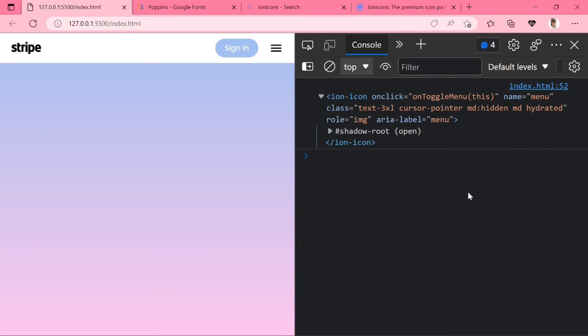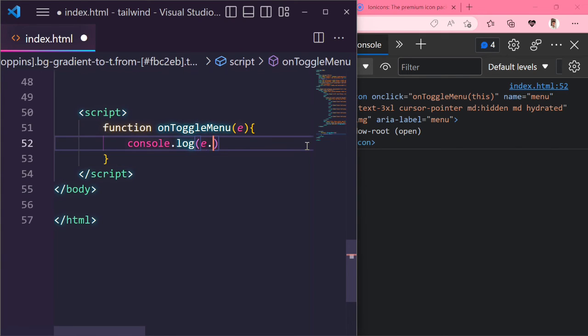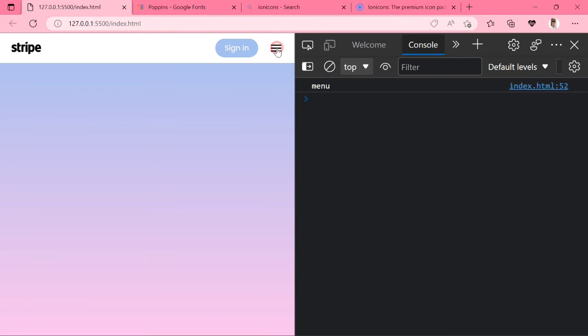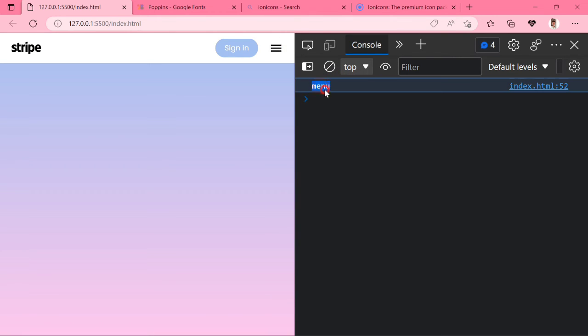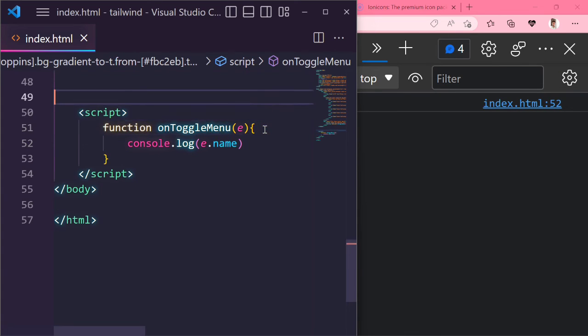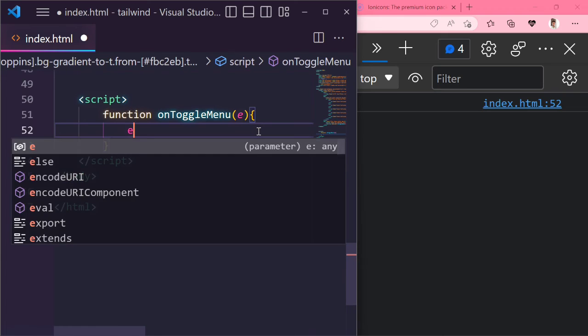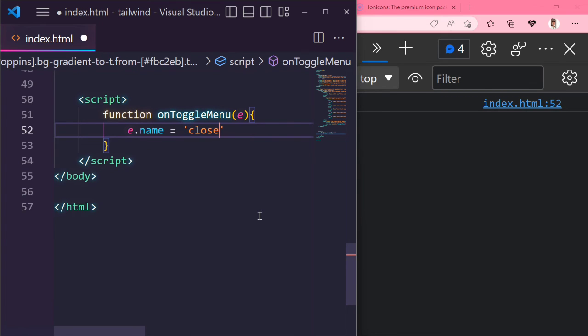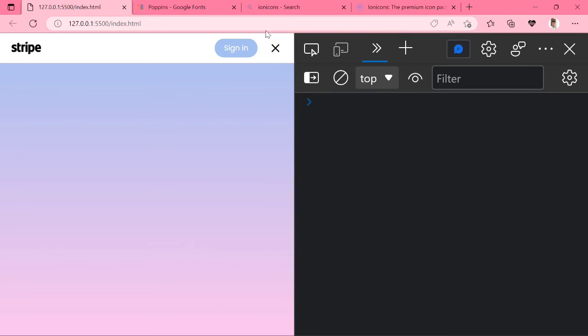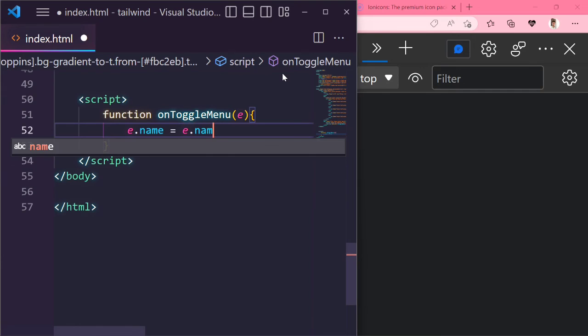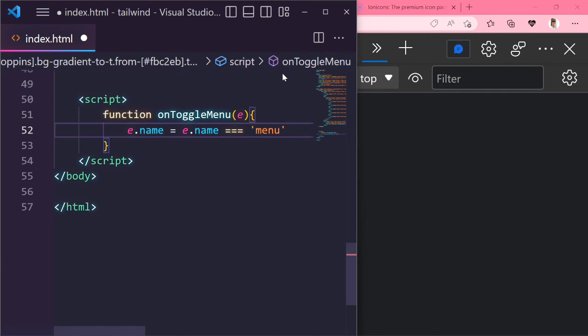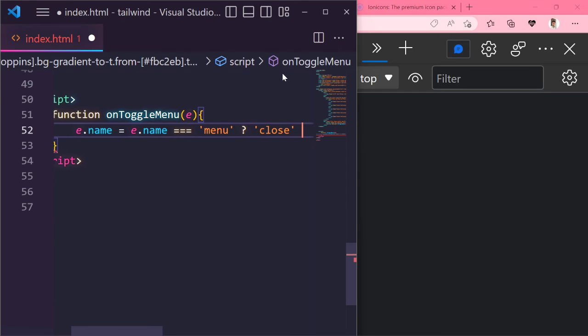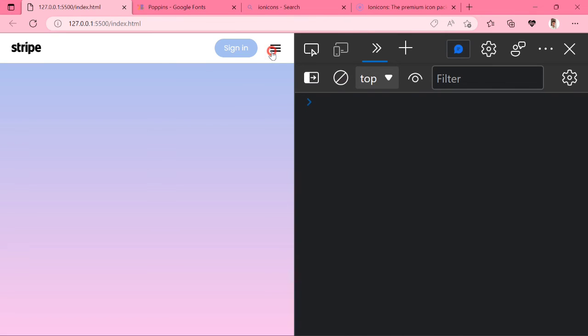You can see if I click the button, the onToggleMenu function is called. You can see this is my event element. Console log the element name. You can see menu, element name close. Click the icon, you can see the icon is changed. But again click the close icon, it doesn't get the menu icon, so how we can do that? Write if e.name equals menu, we'll get the close icon, else we'll get the menu icon. You can see the icon is toggled.